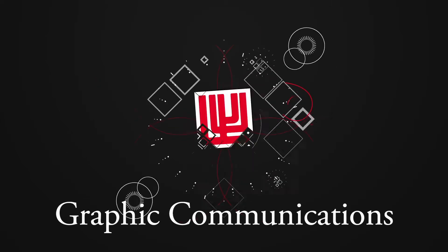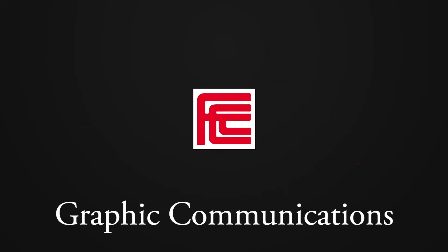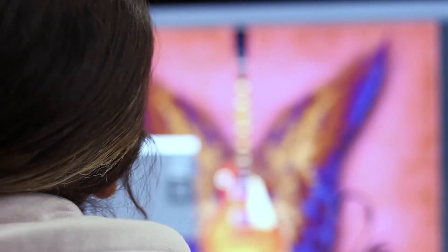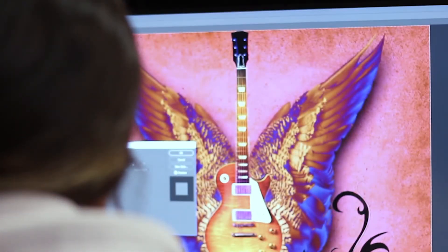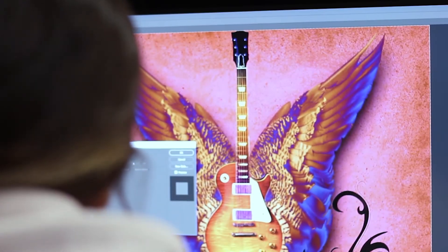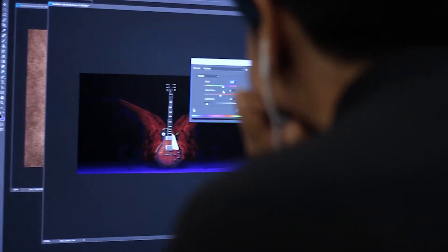The Fresno City College Graphic Communications program teaches you the core aspects of design in order to be successful in the graphic industry and offers the tools to make your ideas become a reality.